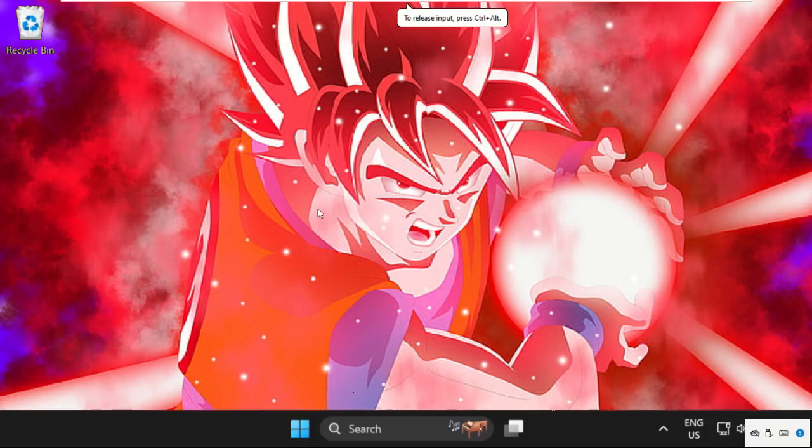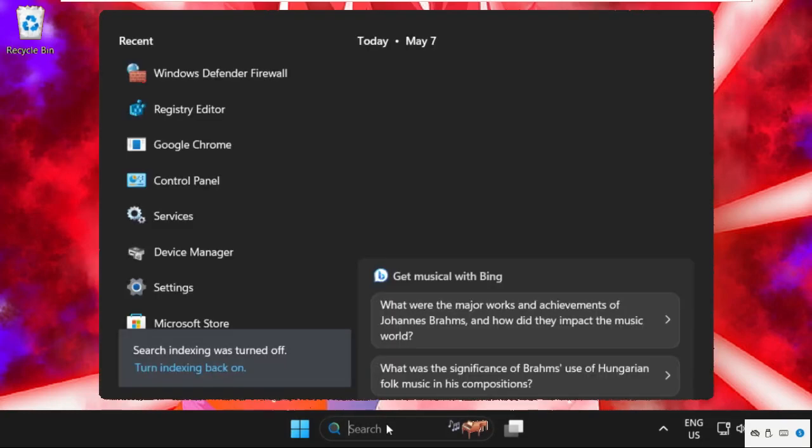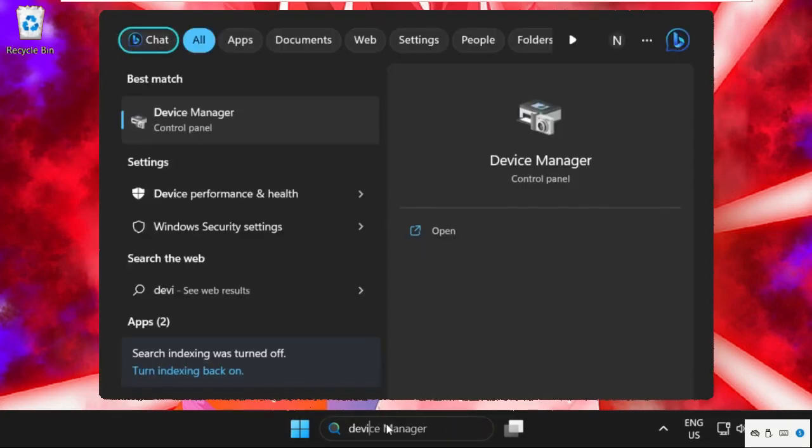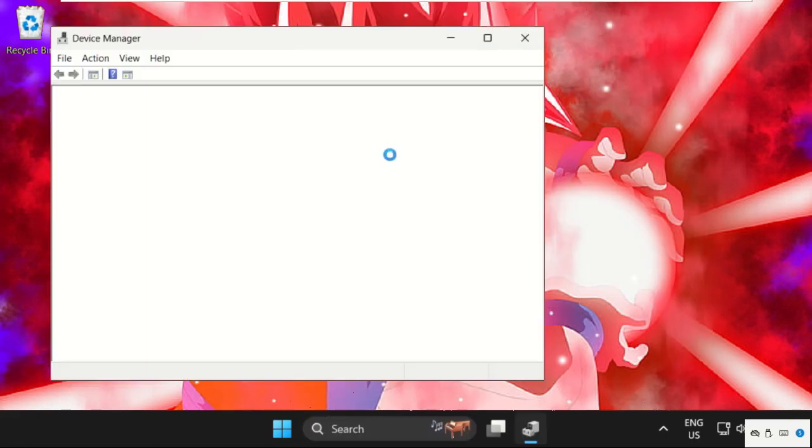Hey, let's fix this issue on Windows 11 operating system. In the first step, we need to go to the search bar and type Device Manager, then click here to open it.